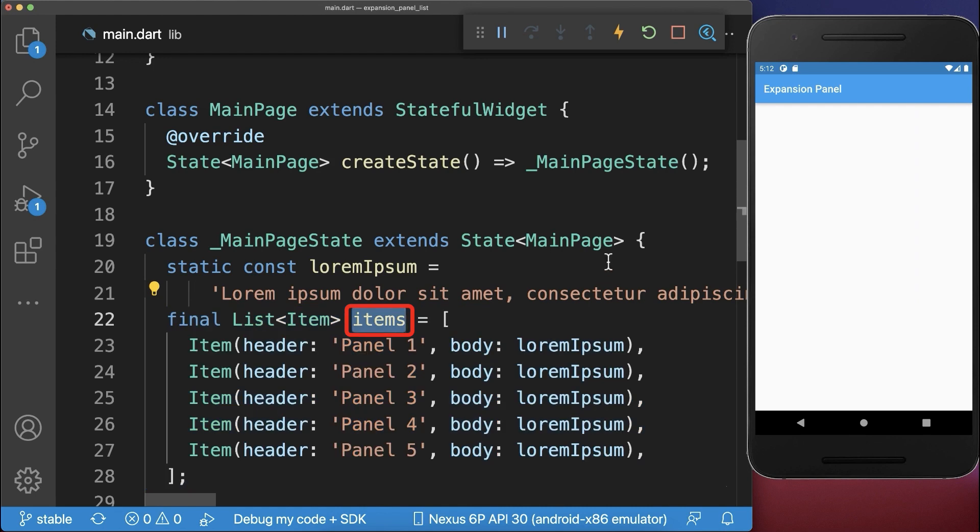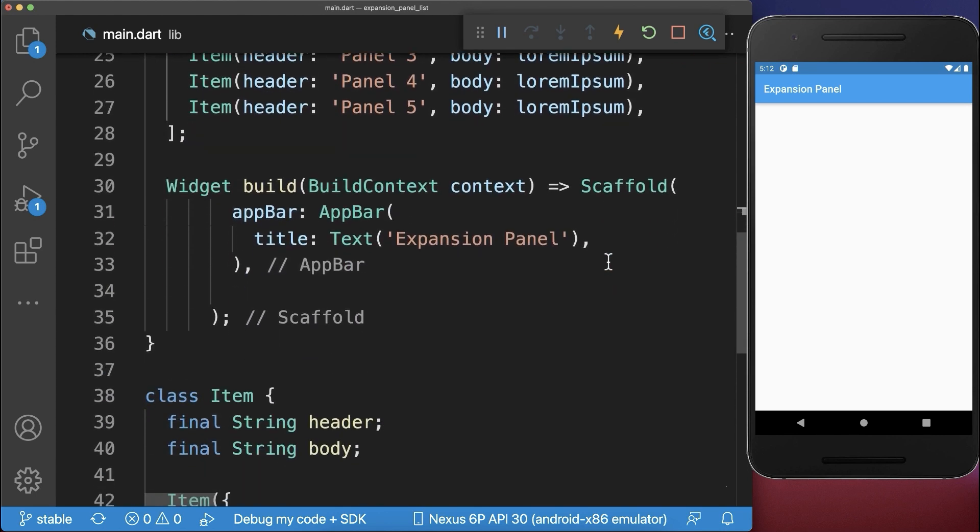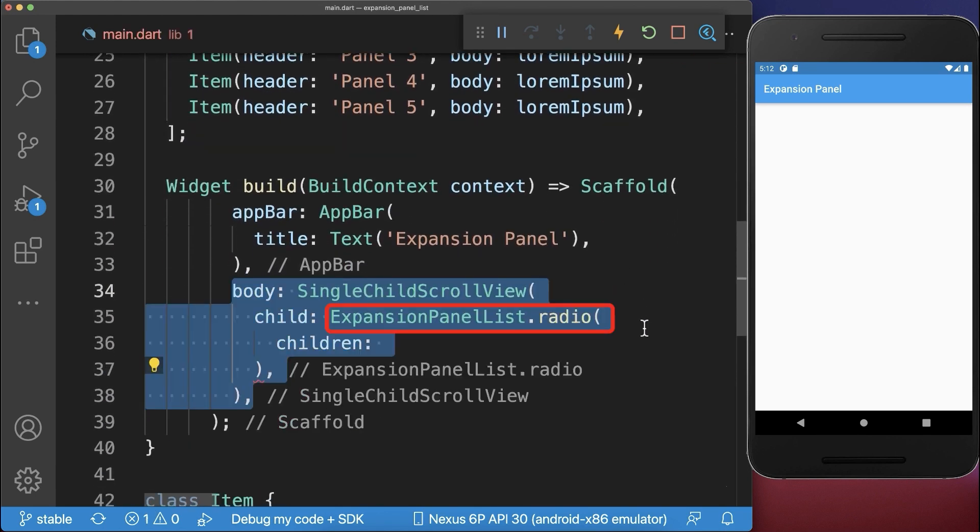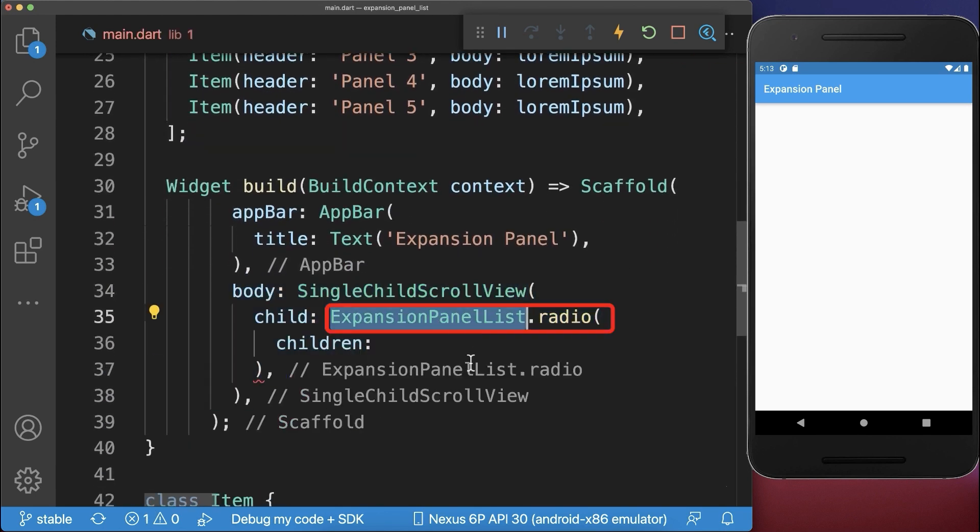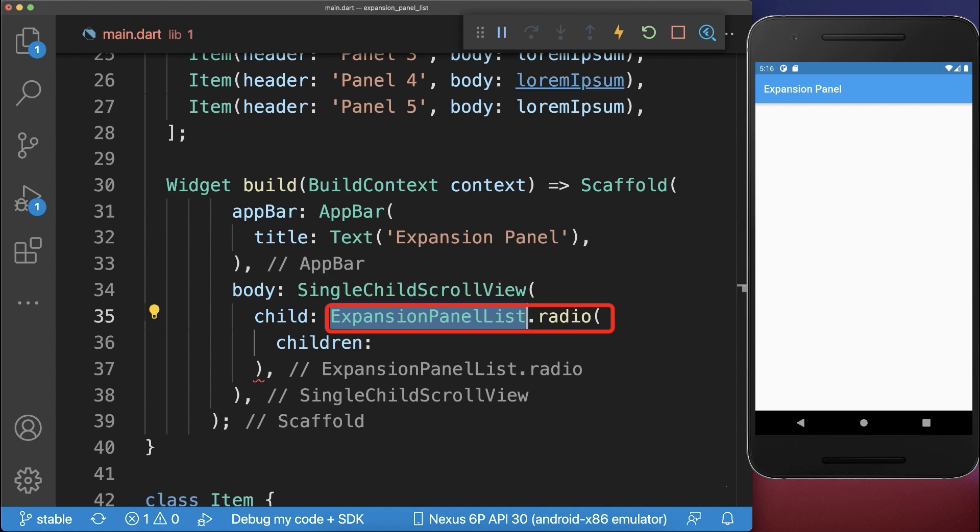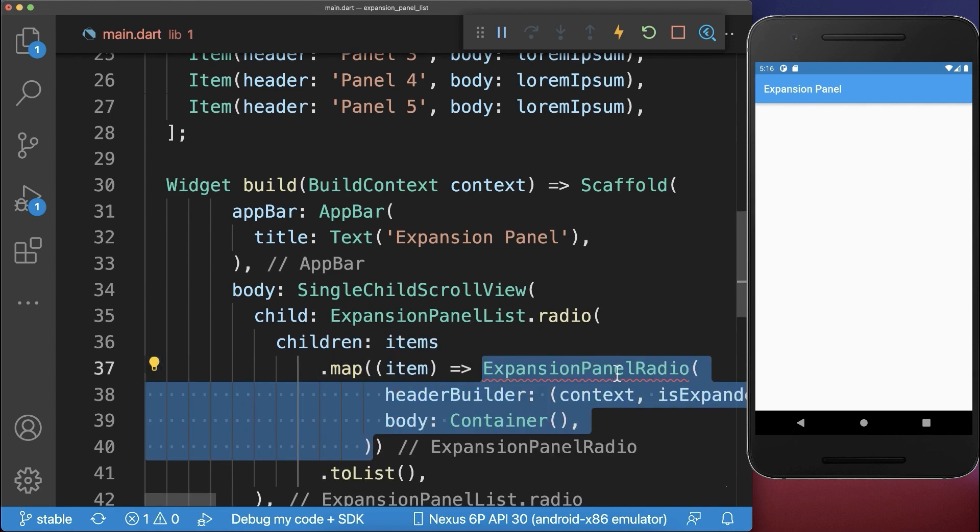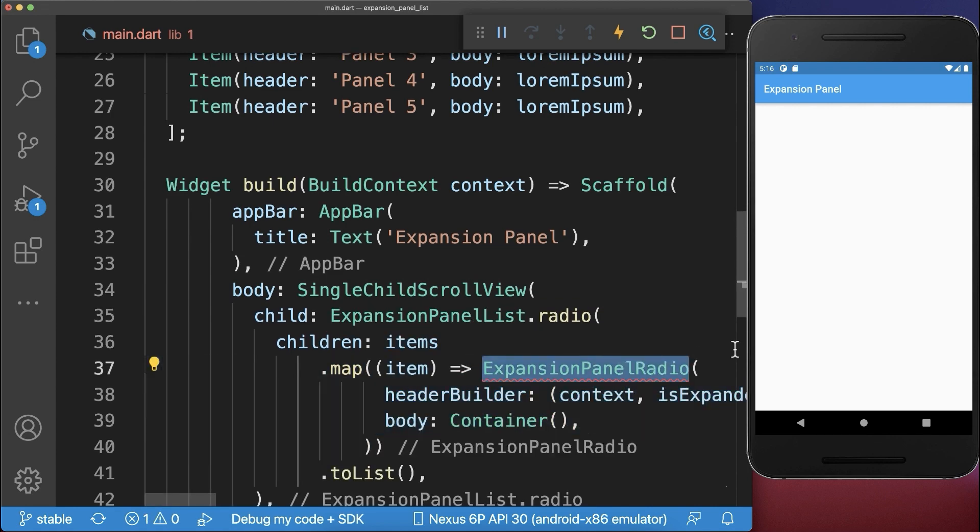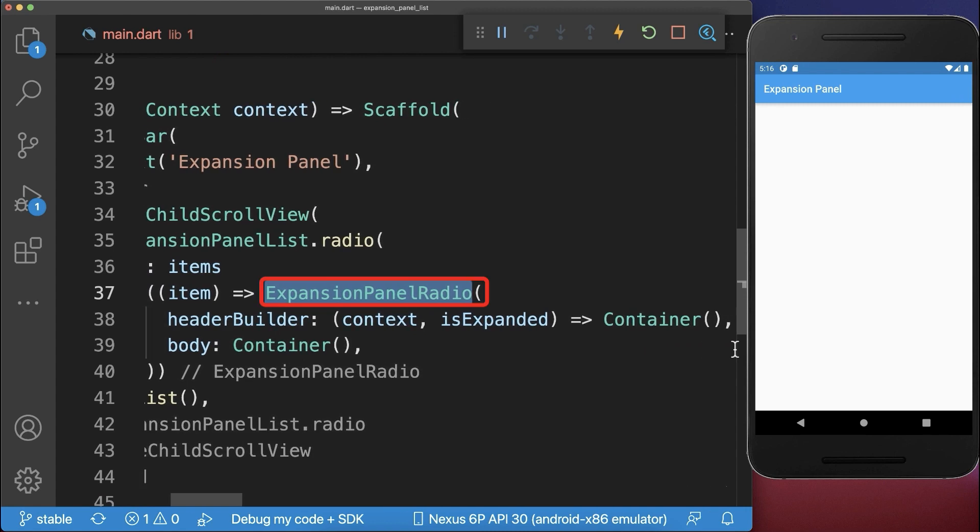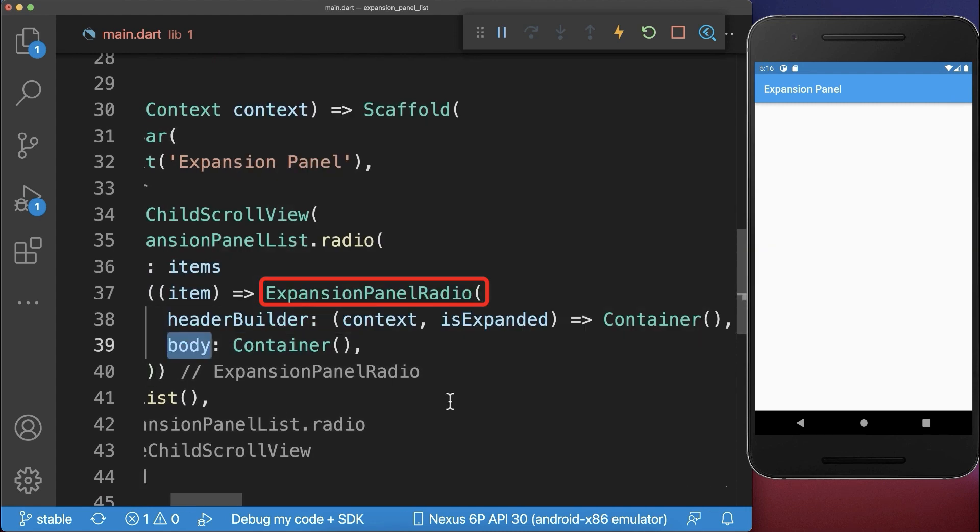Now we want to display these items inside the UI in an ExpansionPanelList. We simply map each of the items to an ExpansionPanelRadio object, where you need to define a header builder and body.